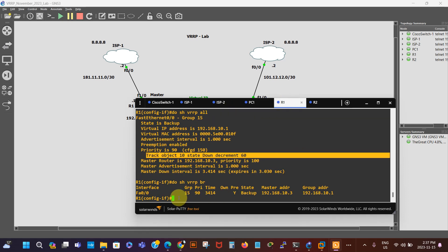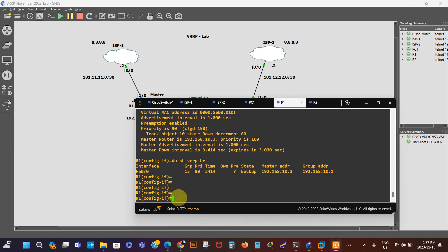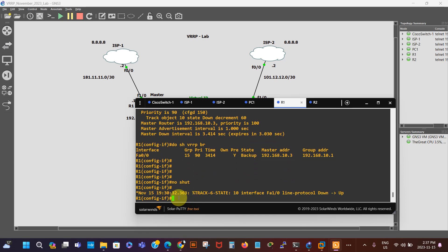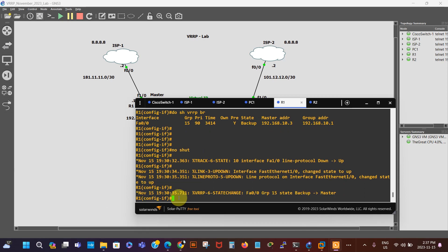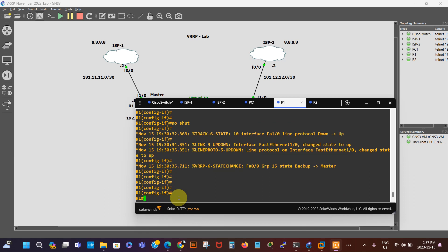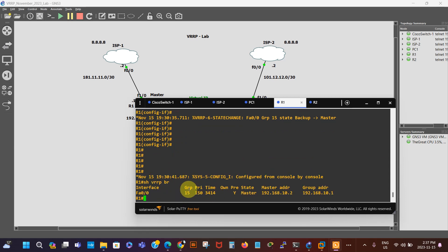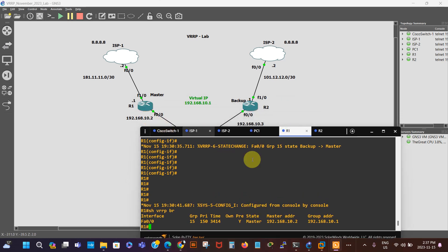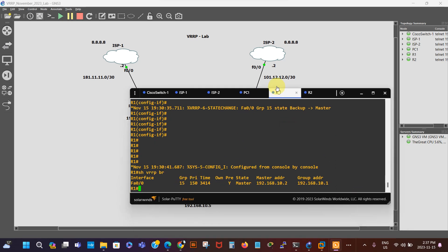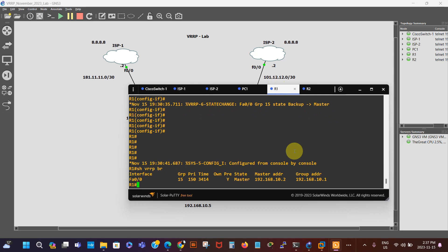We're just gonna bring it back up with no shutdown, and it's gonna become the master router again. The state has changed to master. If we do show VRRP brief, we can see the priority is now back to 150 and the state is master. The master address is the IP of this default gateway and the group address is the virtual IP. If you found this video helpful, give it a thumbs up and hit the subscribe button — see you in the next video, bye for now.